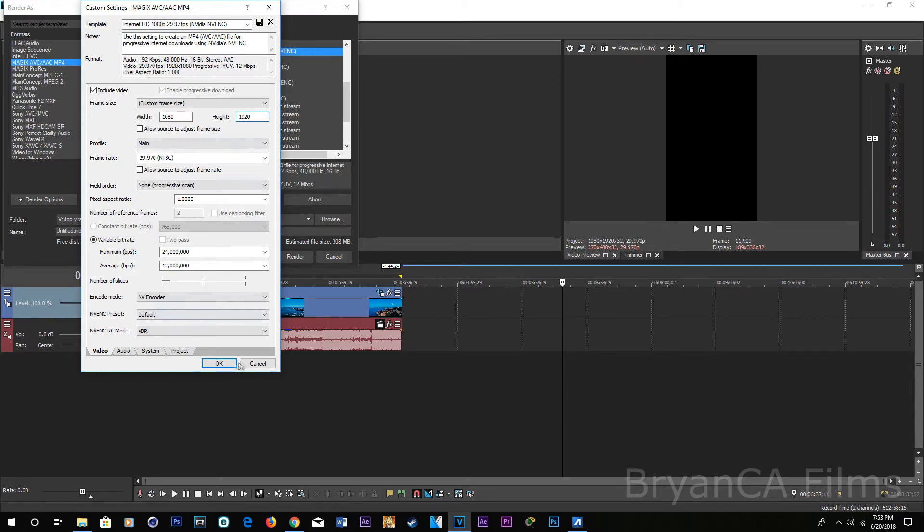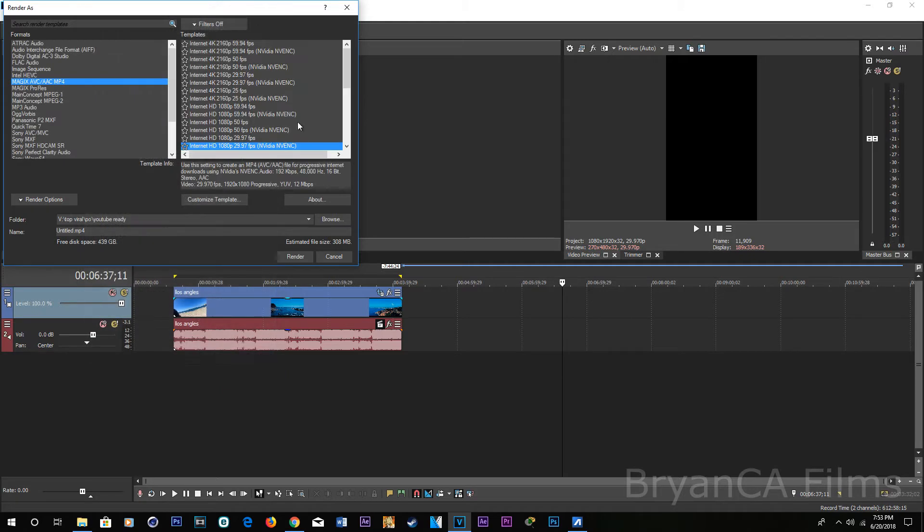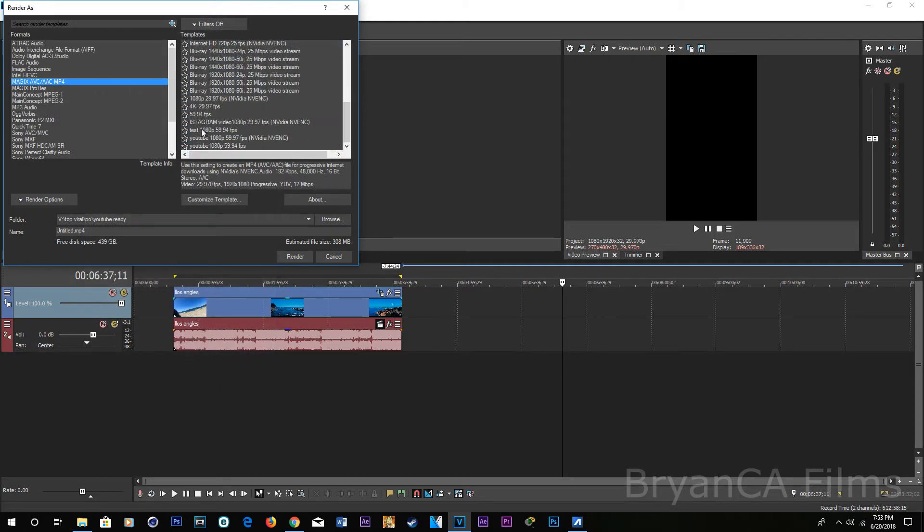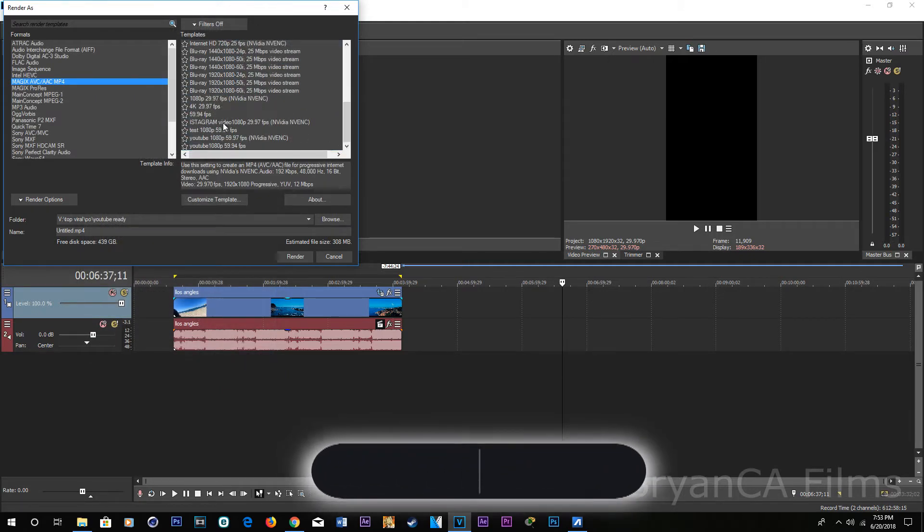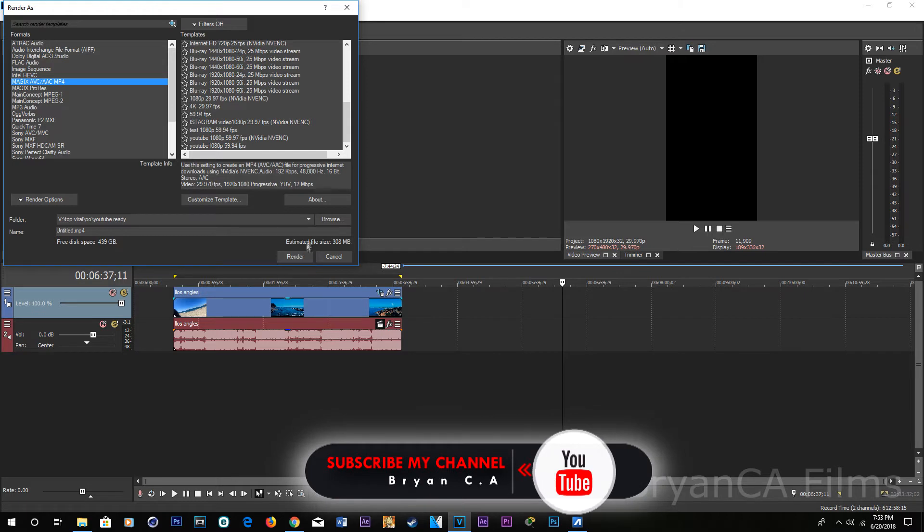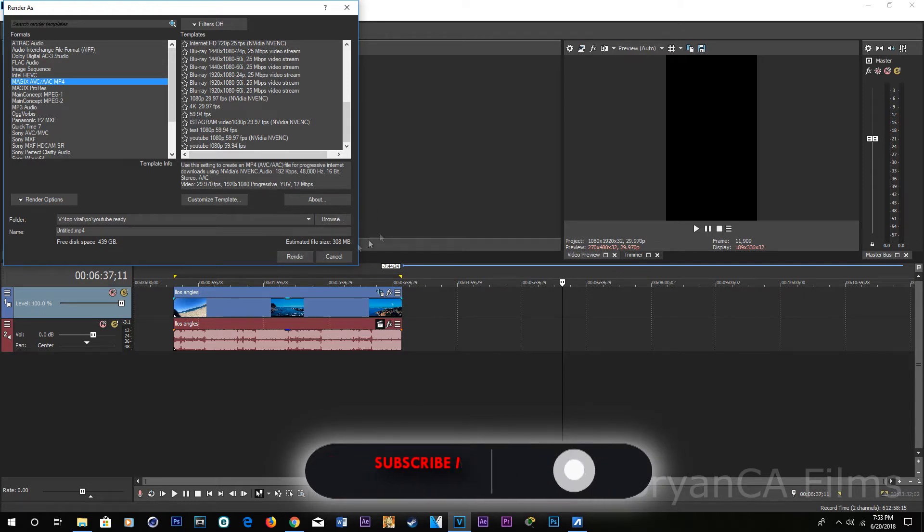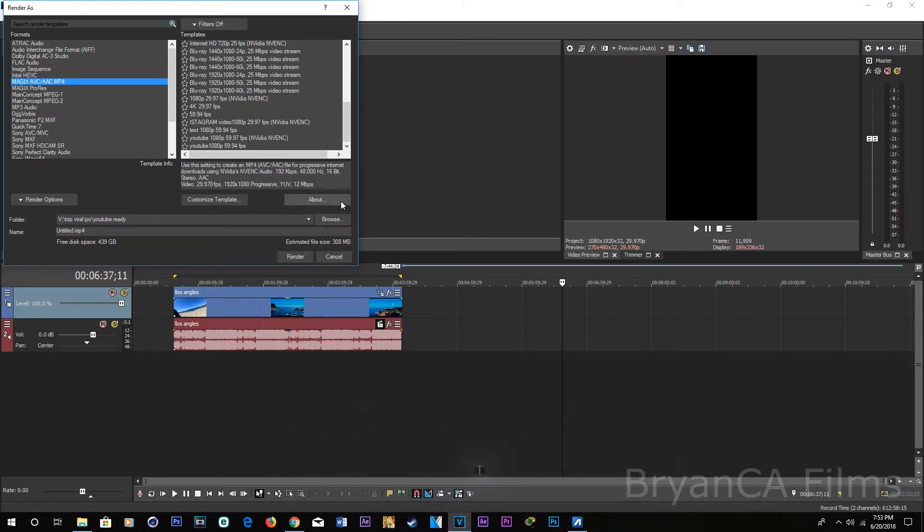This is what mine looks like. I've named it Instagram video. And all you have to do is click render. And I'm gonna show you guys right now what it's like playing videos on IG vertical.